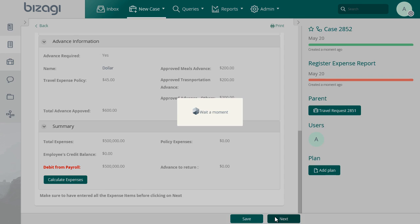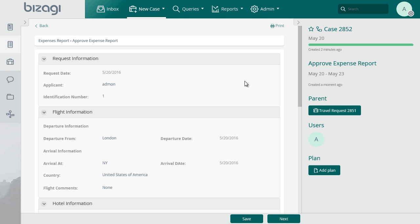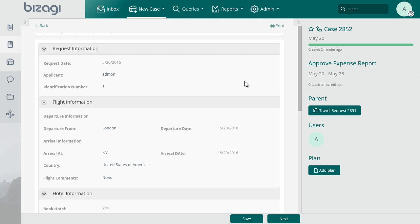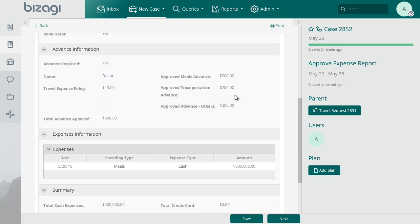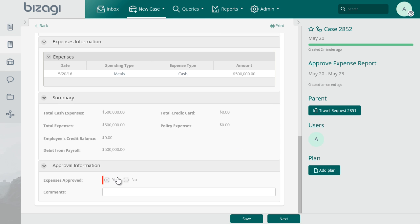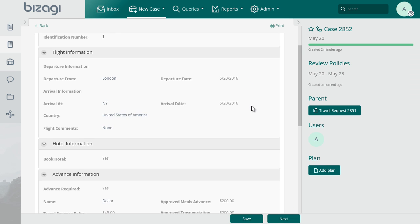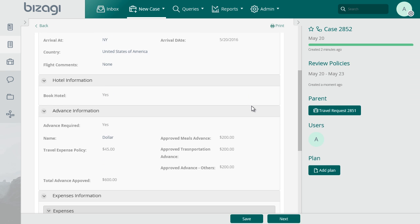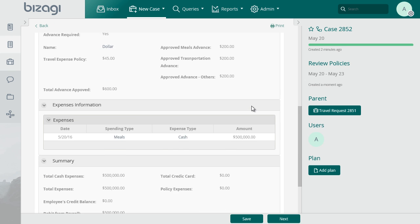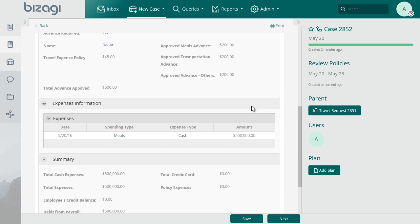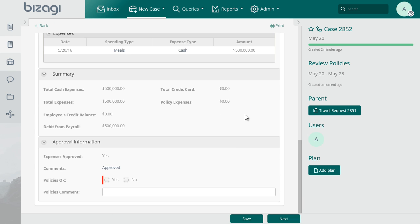Log in with the BOSS1 user and select the pending task for this case. Then approve the request. Log in with the Administrative Assistant user and select the pending task for the case. Approve the policies of the case.